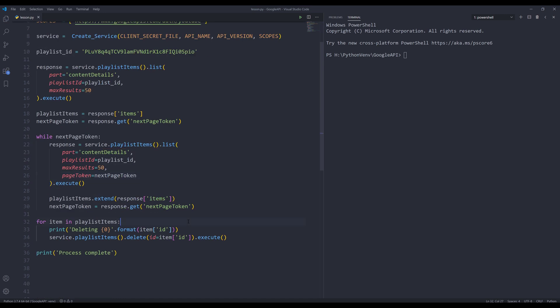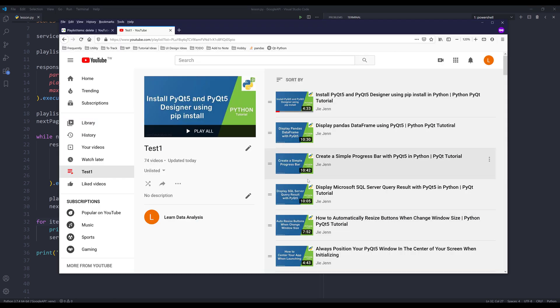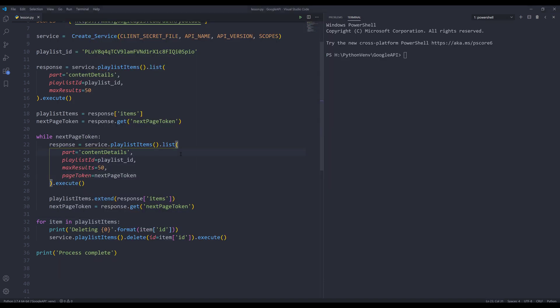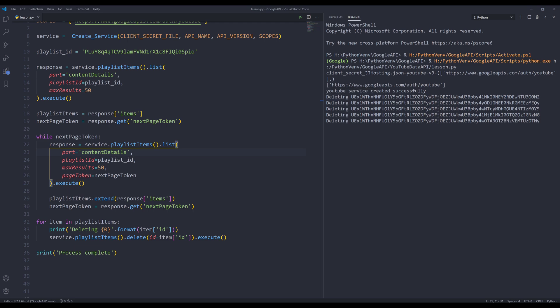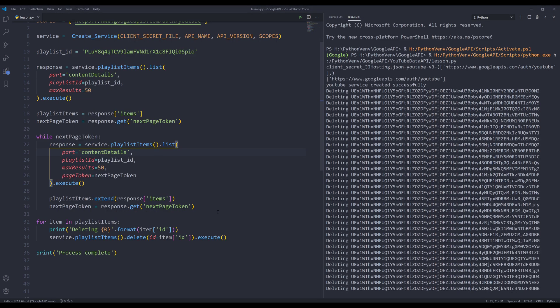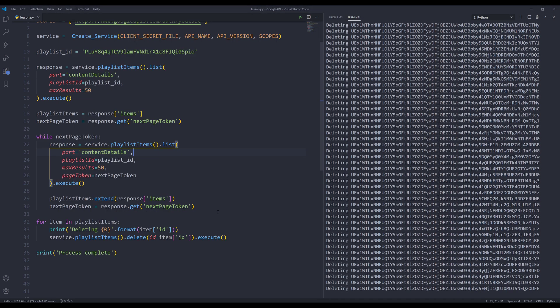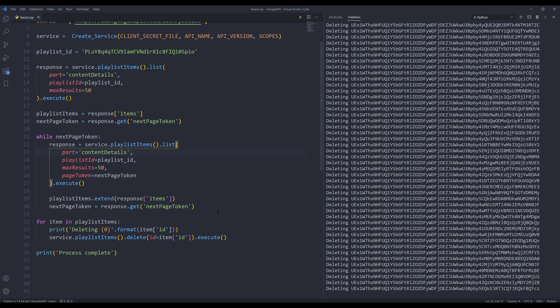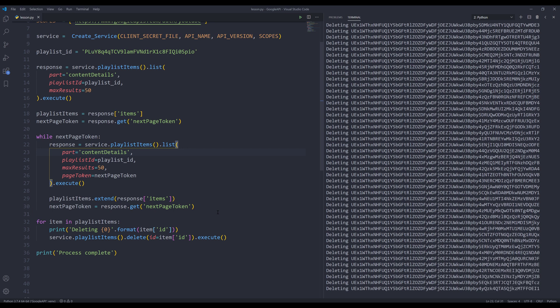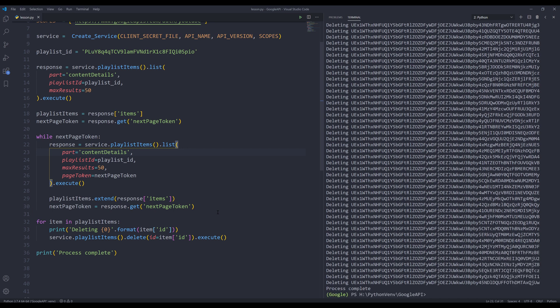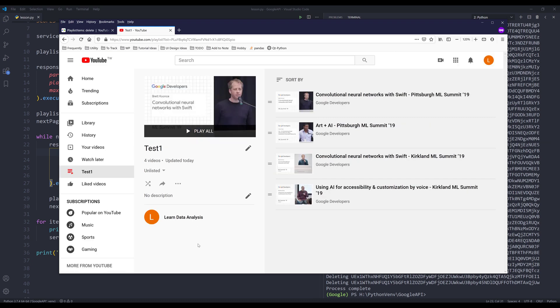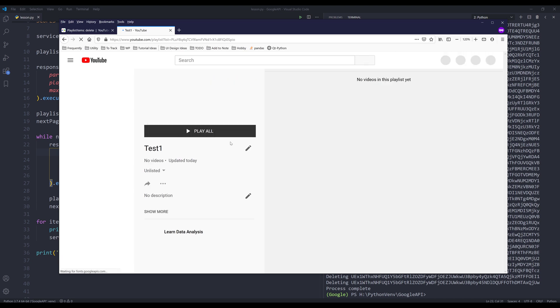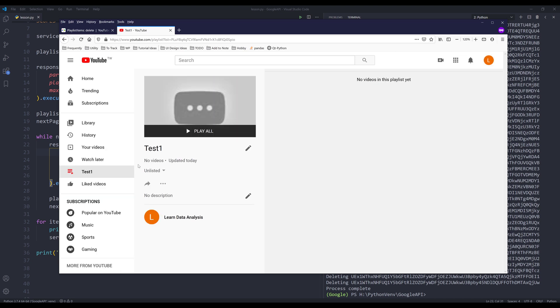So if I press F5 to run the script, let me just double check. Okay, so the playlist has 74 videos. Now, if I press F5 to run the script, I can see that it's deleting each item. Okay, so the process has been complete. Now, if I go back to my playlist and press F5 to refresh, that leaves me to four videos. If I press F5 again, and now this playlist is completely empty.